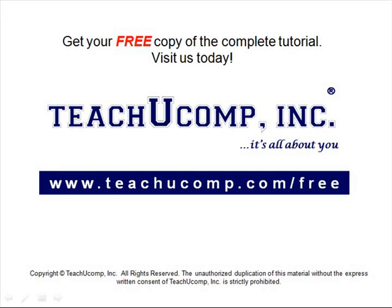Get your free copy of the complete tutorial at www.teachucomp.com/free.